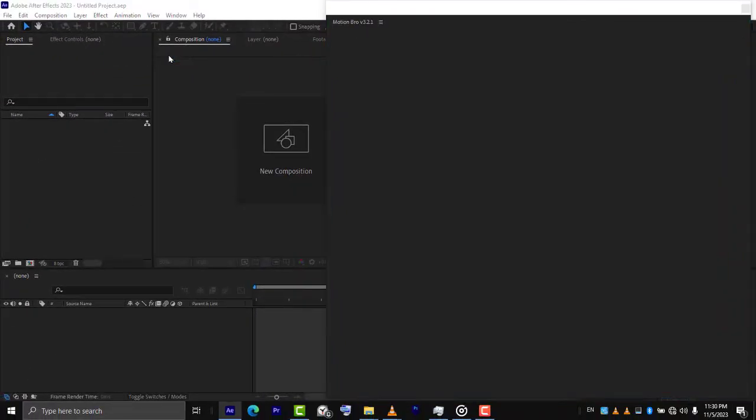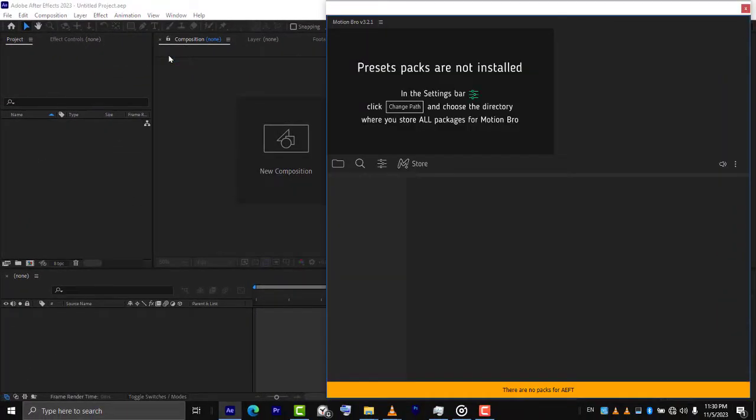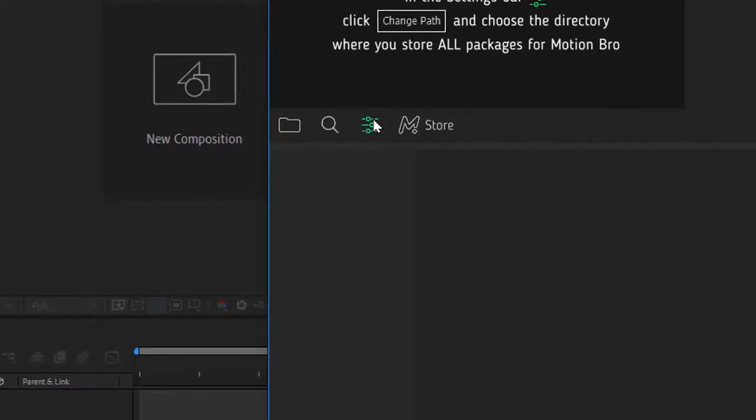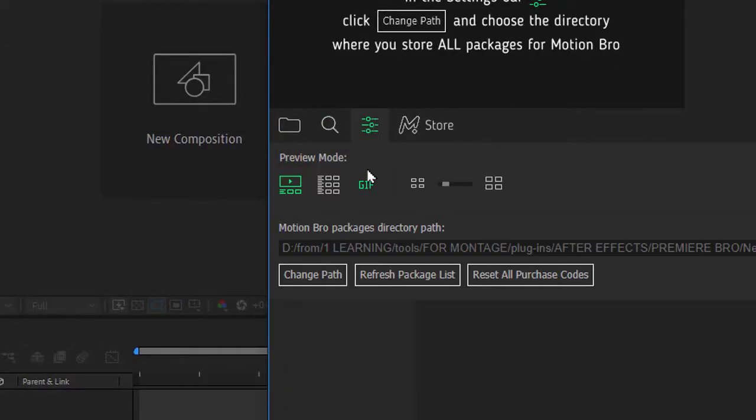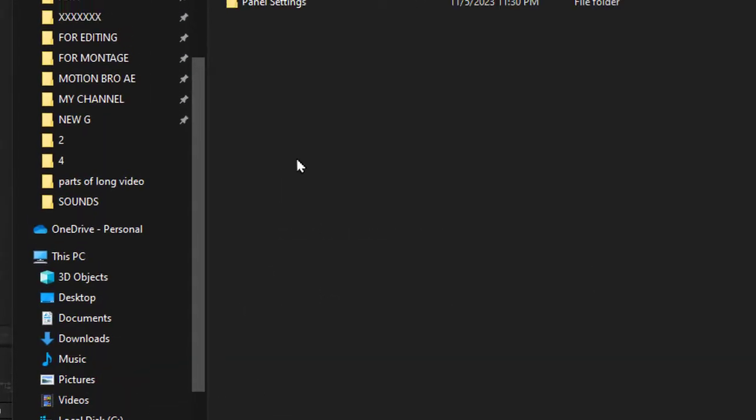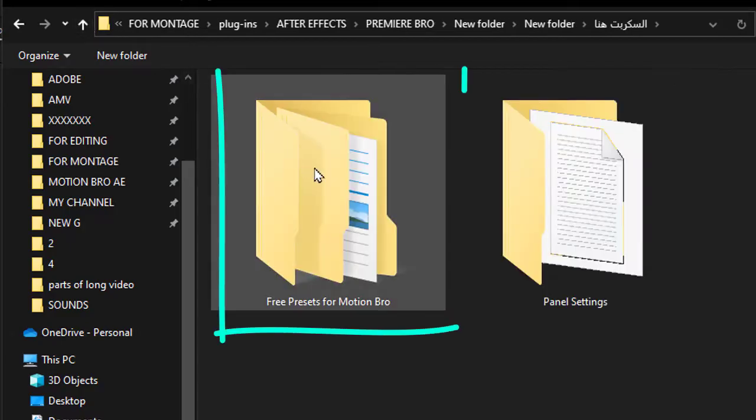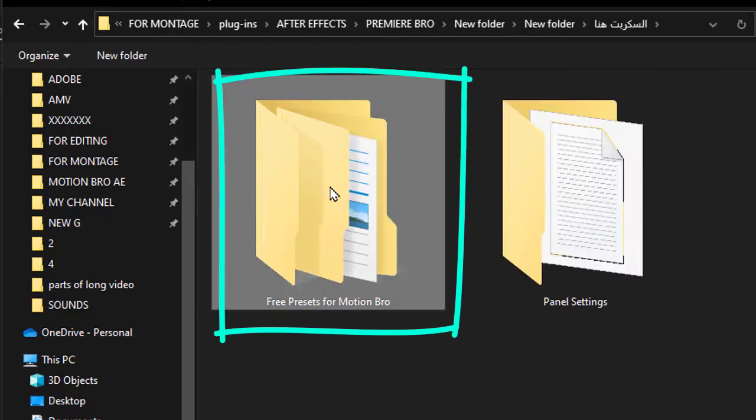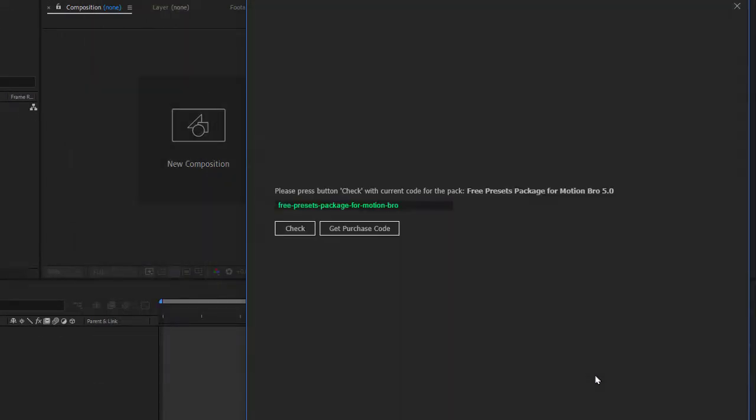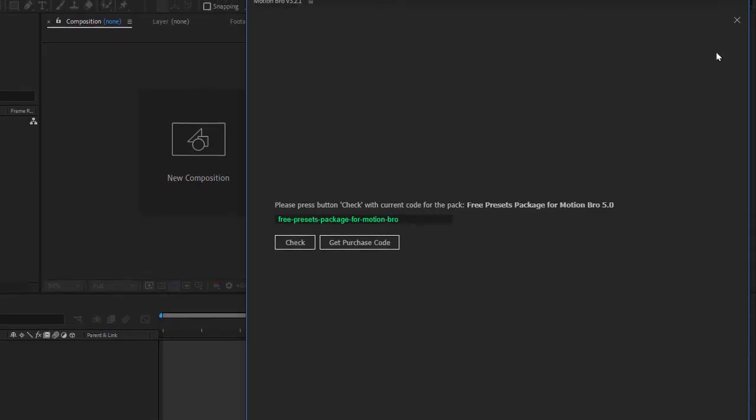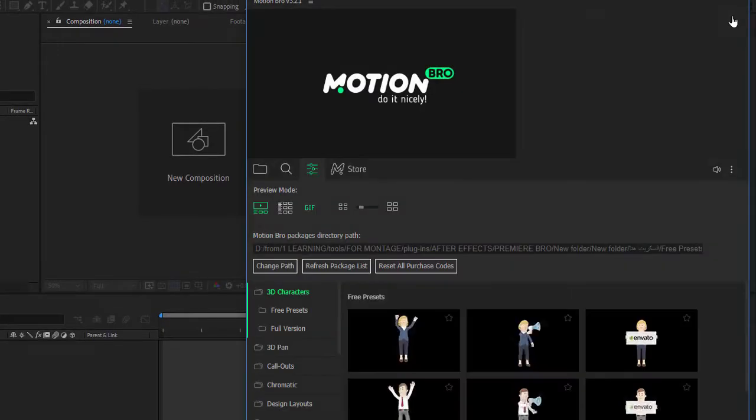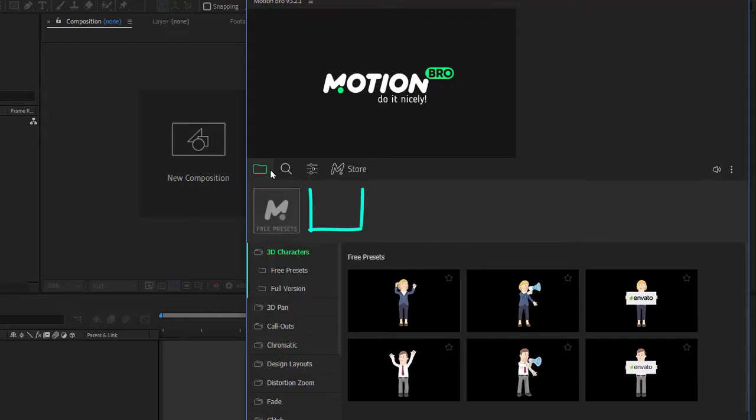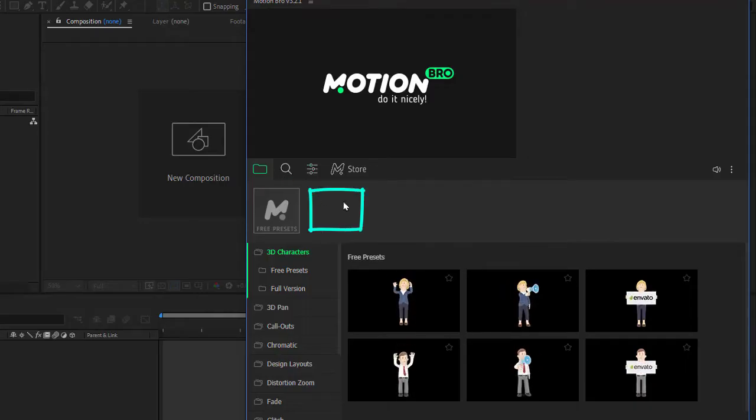This window will open. Click on this button. Click on Change Path. Now select the file that contains presets and VFX sounds. Click on X button. Click on this button. But as you see the sounds package didn't show up.